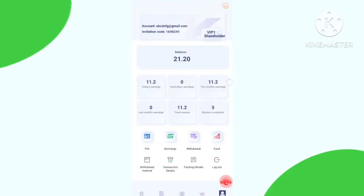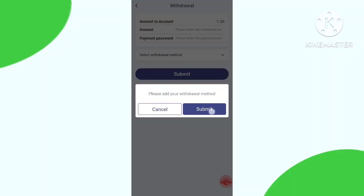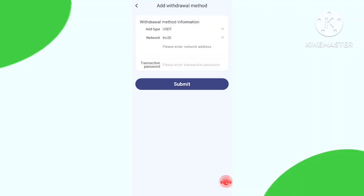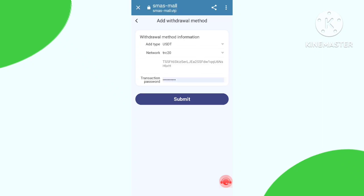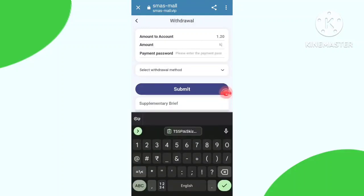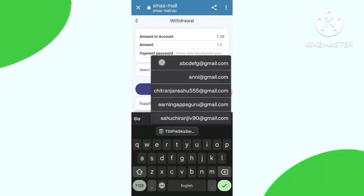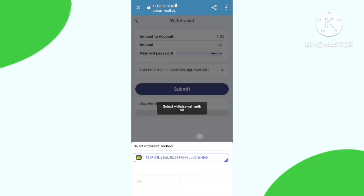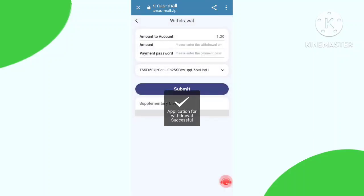Now let's know about the withdraw process. Click the withdraw button, submit your wallet address, and put your withdraw address. You need to enter your transaction password, then click submit. Fill up the withdrawable amount, select the withdraw method, enter your password, and click submit.